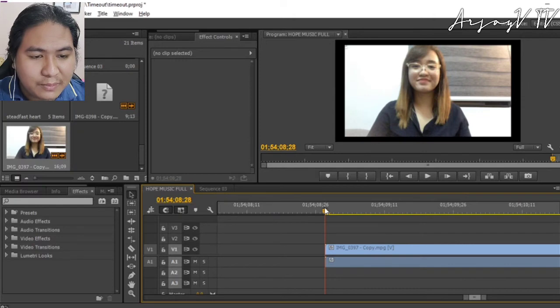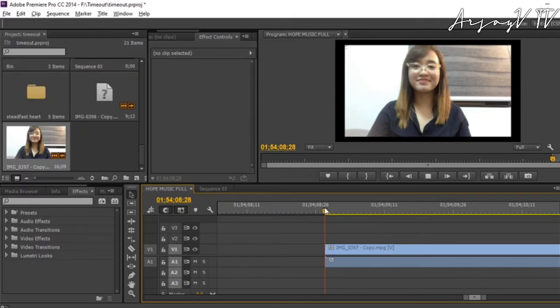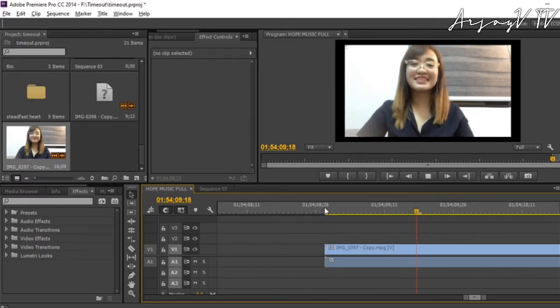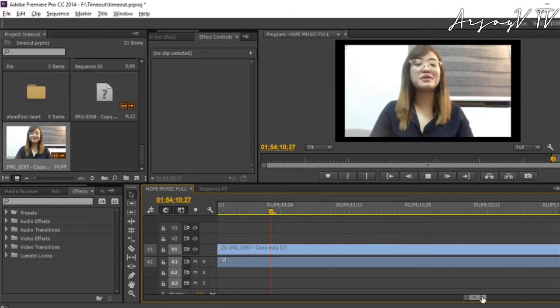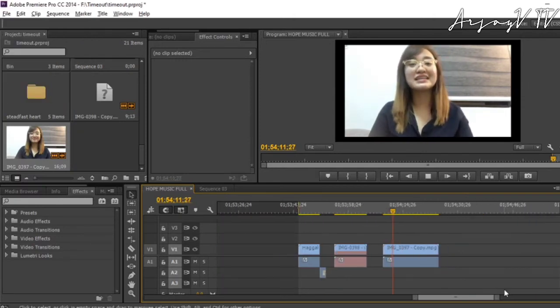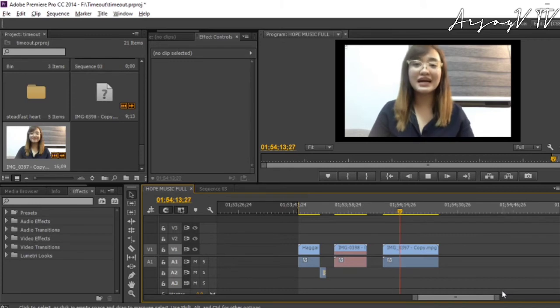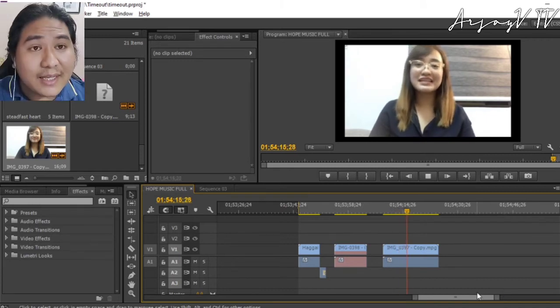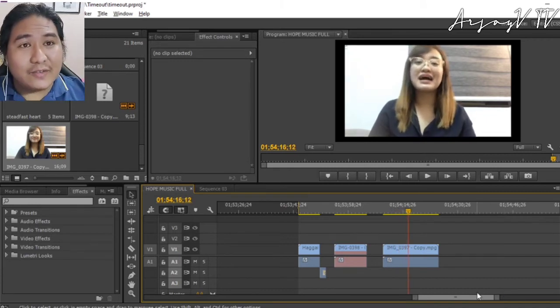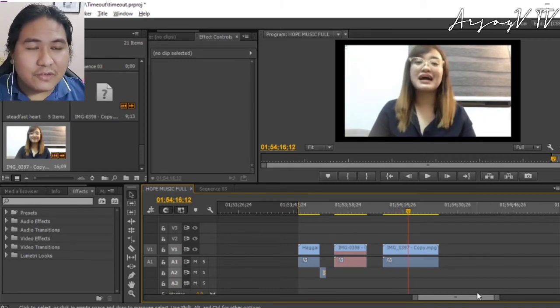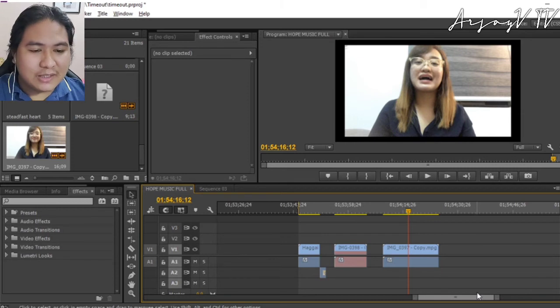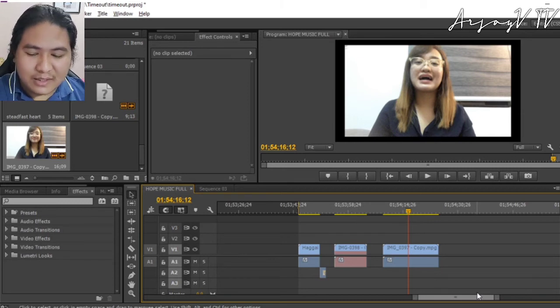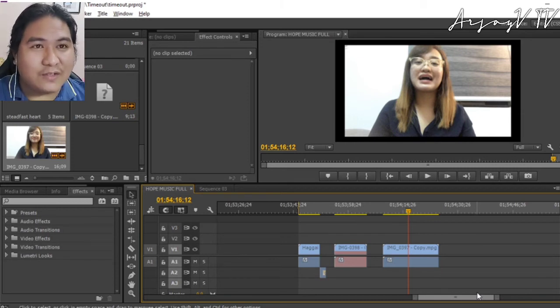And if we play this... Time out muna para mapag-isipan natin ang mas mabuting paraan sa pagharap sa pandemia. That's it! The green footage is now solved.